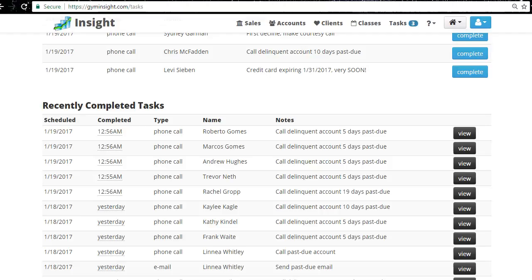This is A-to-Z training — even covering stuff you may already know — so there's no saying you didn't know how to do something. Everything from entering a membership to reports, so everyone is shown the right way to work GymInsight. I'm going to be recording this training, signed in as you at your club, so if you ever need to reference it, it'll be uploaded. If you hire new sales or part-time people, you can just show them this video.